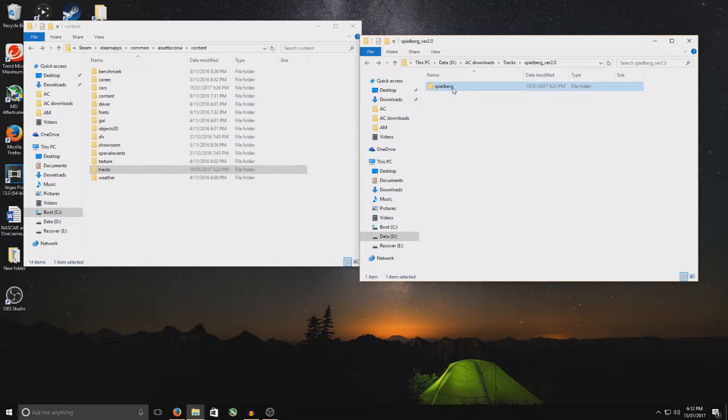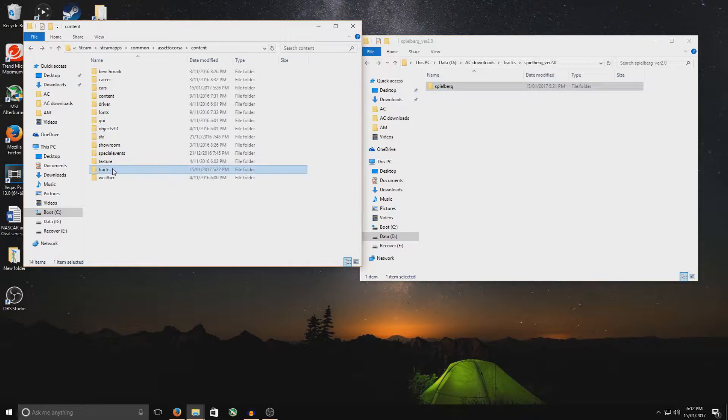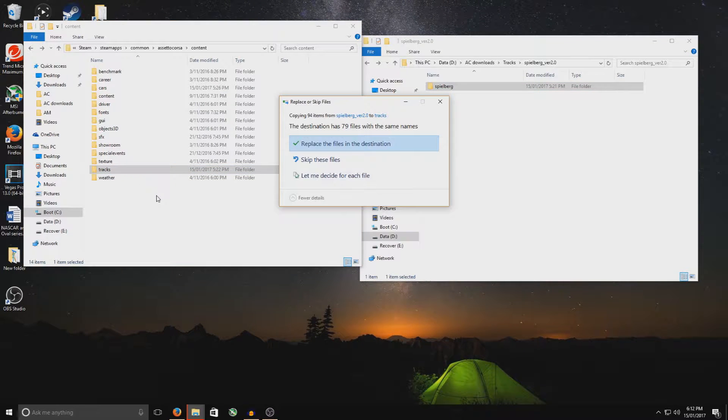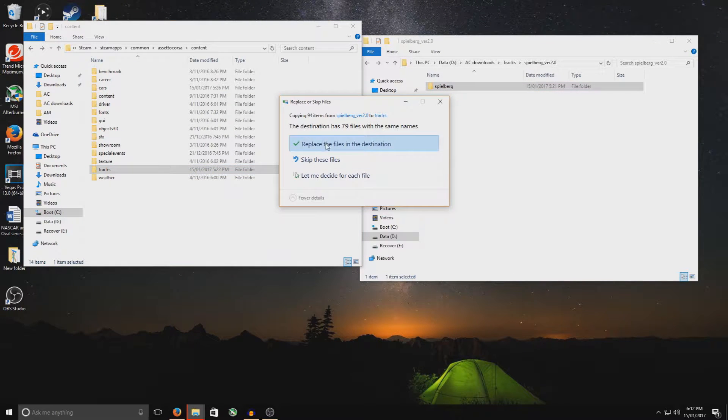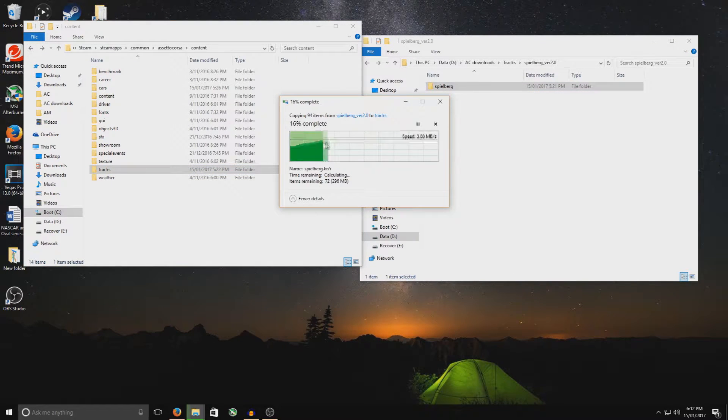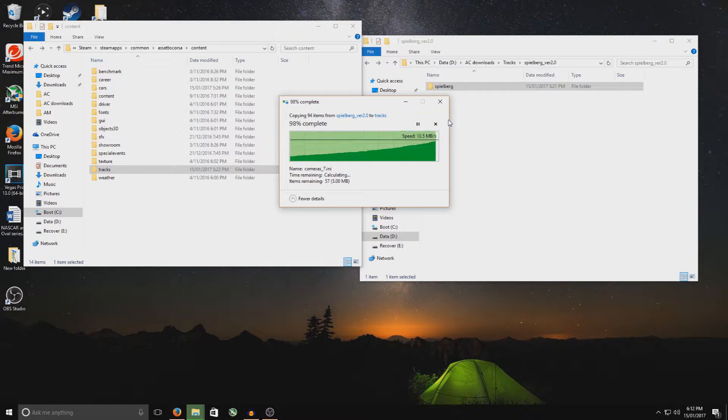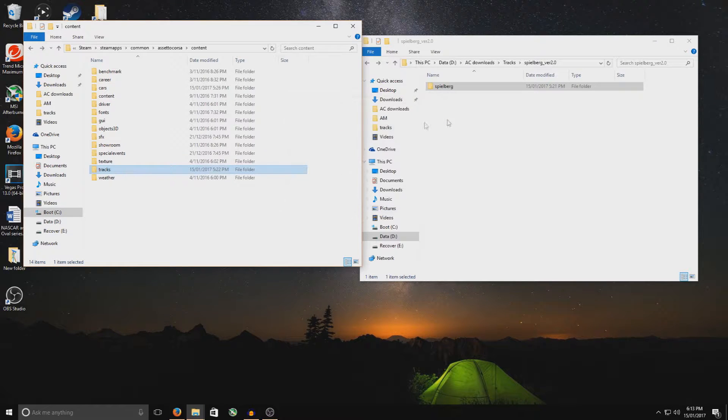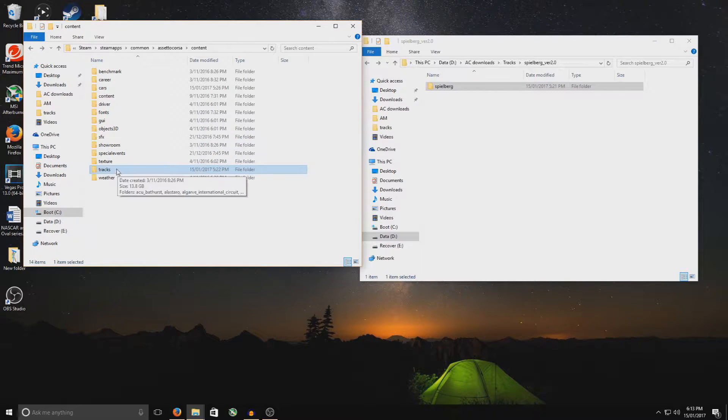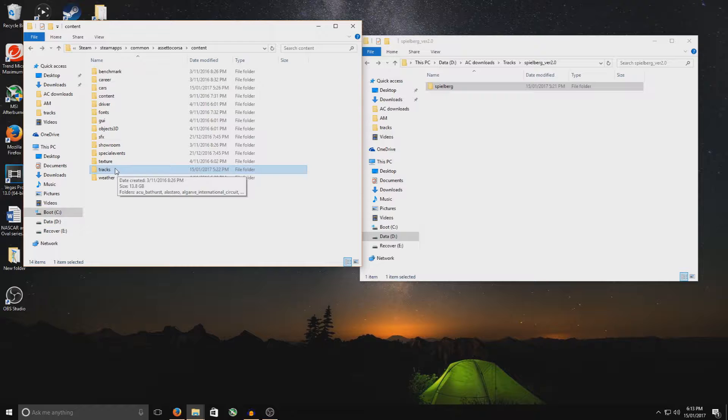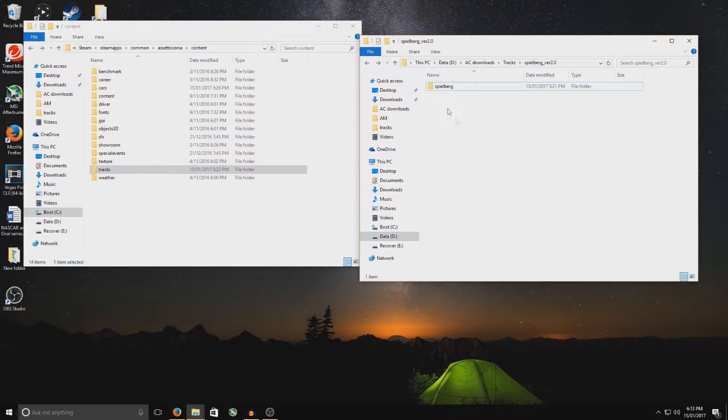Grab the track, and add that into just there. Now, I've already done it there. Replace, that's fine. So basically what happens is, that'll then load it into your Assetto Corsa Track Map, and that then allows your track to then be grabbed from that folder, and you can select it in your game.